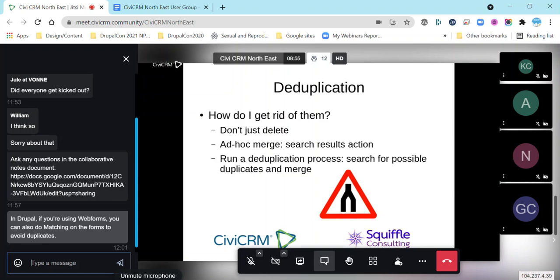The other approach is the dedupe process where we more actively go and search for duplicates and then decide what we're going to merge. For those outside the UK, that symbol is a road traffic sign meaning lanes are merging.